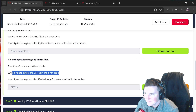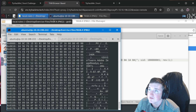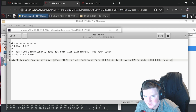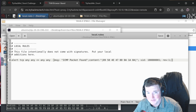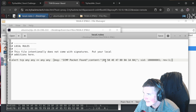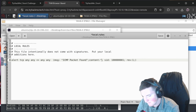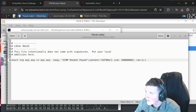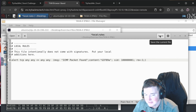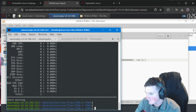Now write a rule to detect the GIF file in the given pcap. Similar to what we just did - we just change the file signature in the content. I don't have these memorized; I just look up file signatures. There are two GIF signatures: GIF87a and GIF89a. I'll tell you it's GIF89a so we set content to `GIF89a`.